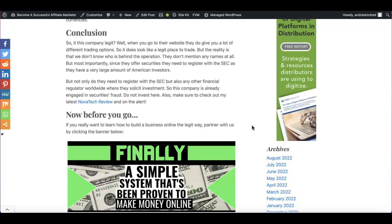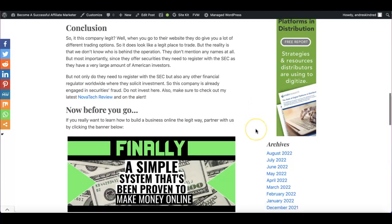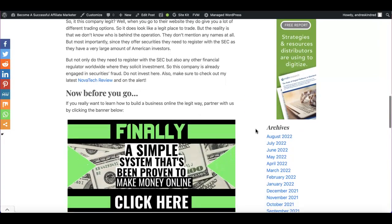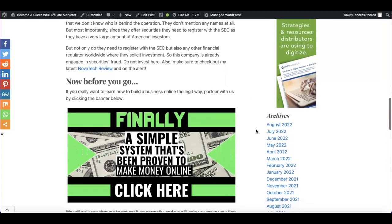So that's the main reason why you should not invest in this company. They're not registered. And not only do they have to be registered with the SEC, but if they have any investors from Europe, from England, from Germany, from all those countries, they would also need to register with those financial regulators. So that is the reality, guys. Do not invest here.